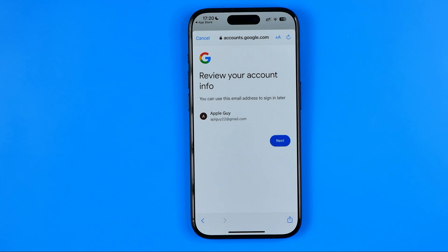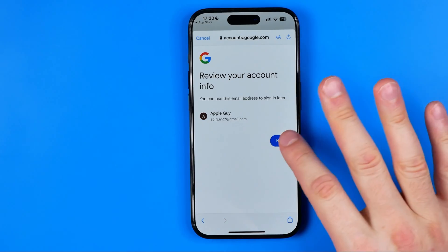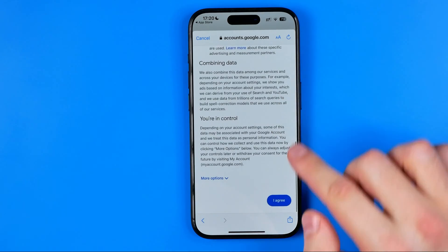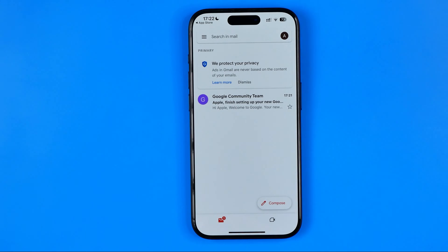Our email account is already created. Here we can see our username. Tap next to continue, then tap 'I agree'. Now, as you can see, the email account has been created. We can now use this address to sign in on any website, any application, on the App Store, Play Store, or wherever we want.